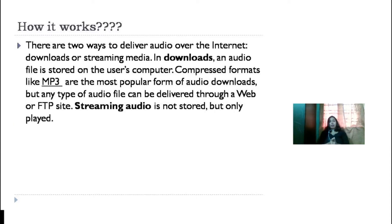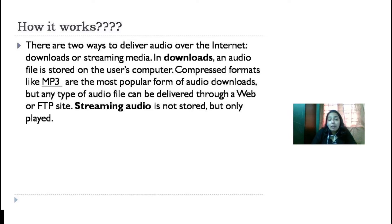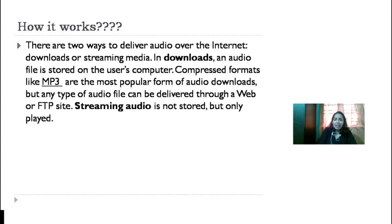How internet radio works: There are two ways to deliver audio over the internet — downloads and streaming. In downloads, an audio file is stored on the user's computer. Compressed formats like MP3 are the most popular form of audio downloads, but any type of audio file can be delivered through web and FTP sites. In streaming, audio is not stored but only played.